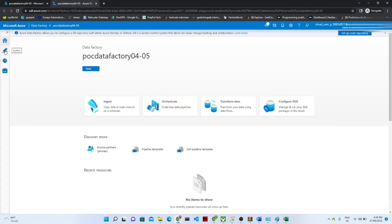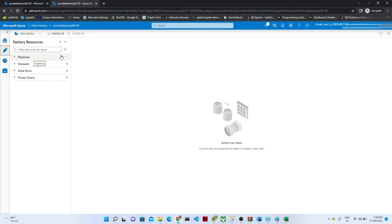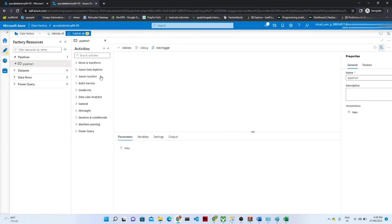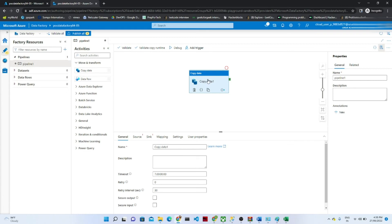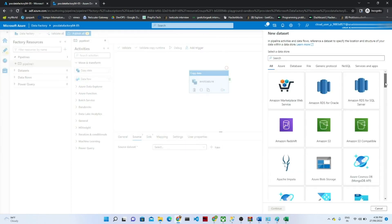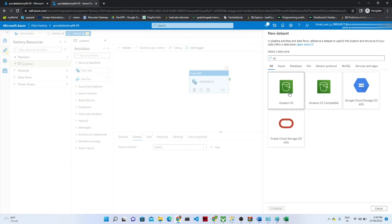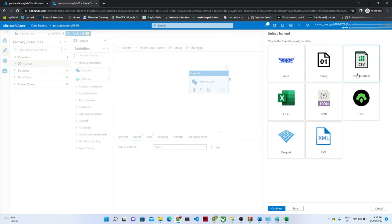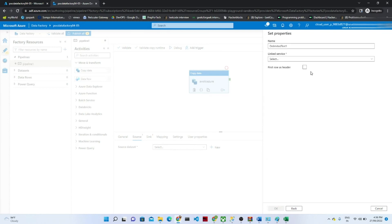Data Factory Studio is now open. Click on 'Author', then click the three-dot menu and select 'New data pipeline'. We are going to move data using a Copy Data activity. Name it 'aws-to-azure'. Click on the Sources tab — we need to create a dataset. Click 'New', search for Amazon S3, click Continue. The file is delimited text, so click Continue. Now we need to create a linked service.